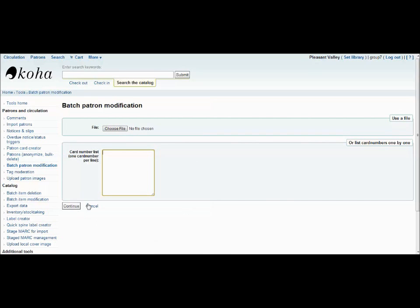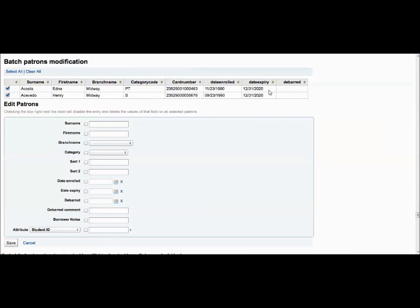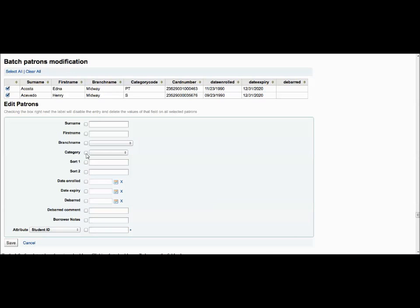It should take you to a page that looks like this. From there, the system will provide a list of all the patrons whose card numbers you already inputted. Then you can go through and select which patrons you would like to change. Underneath there will be a form in which to place the changes. Simply select which things you would like to change to let the system know what is being altered. Fill in the information in the boxes and press save.